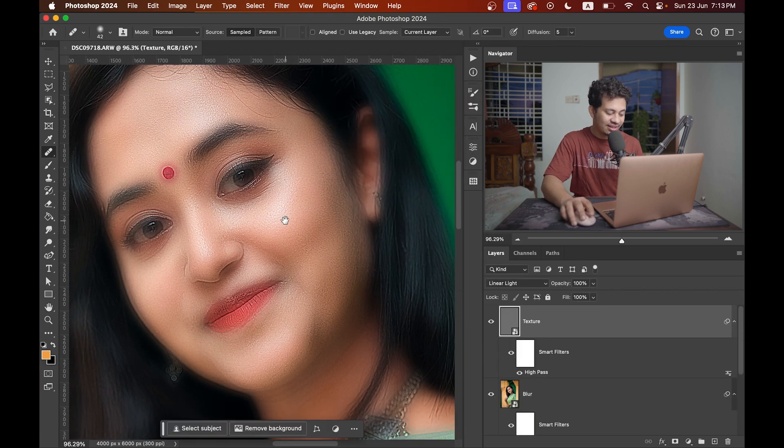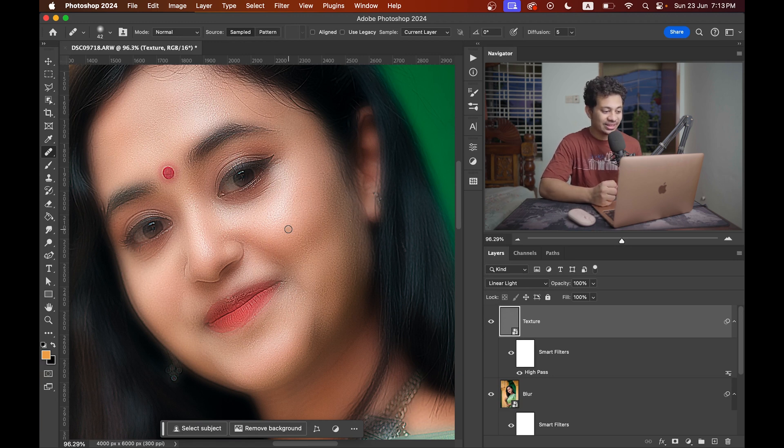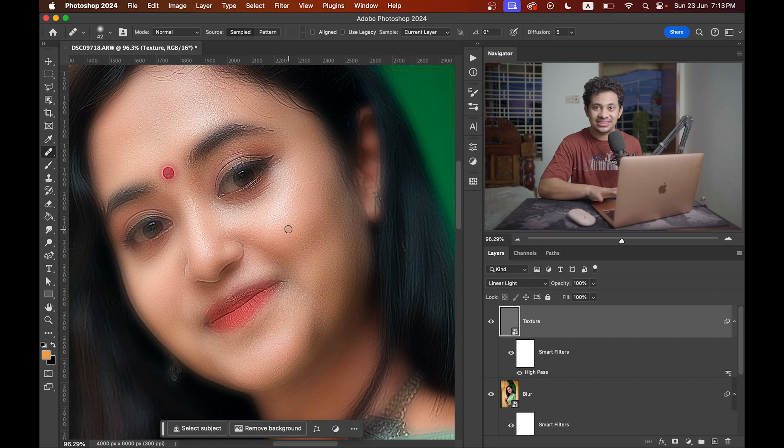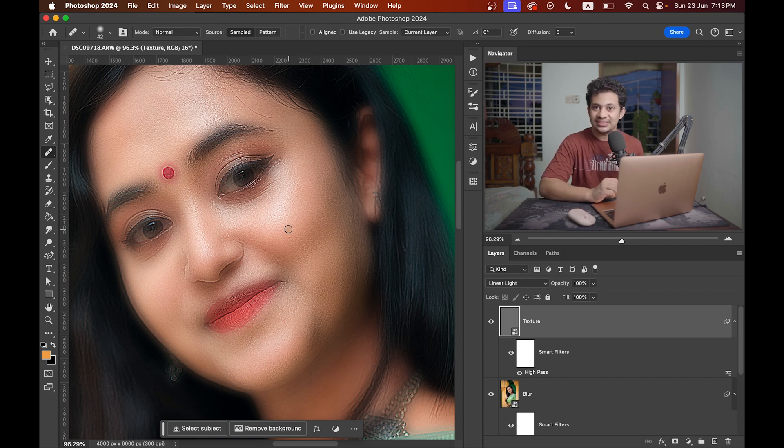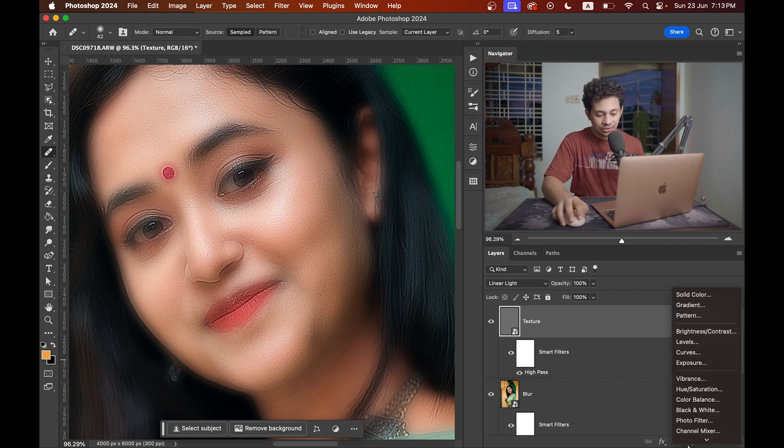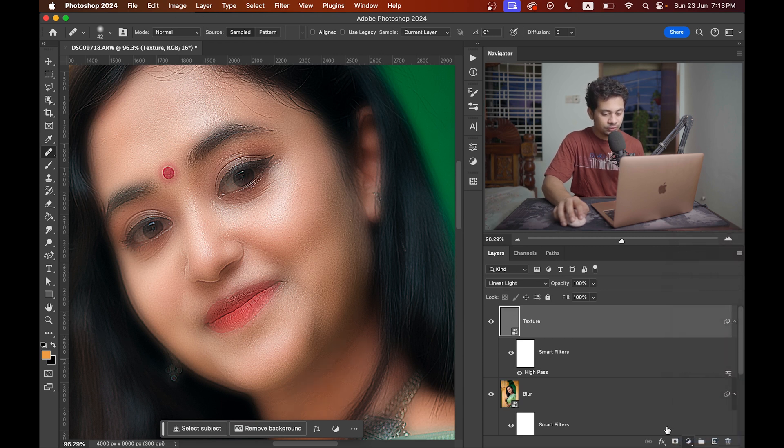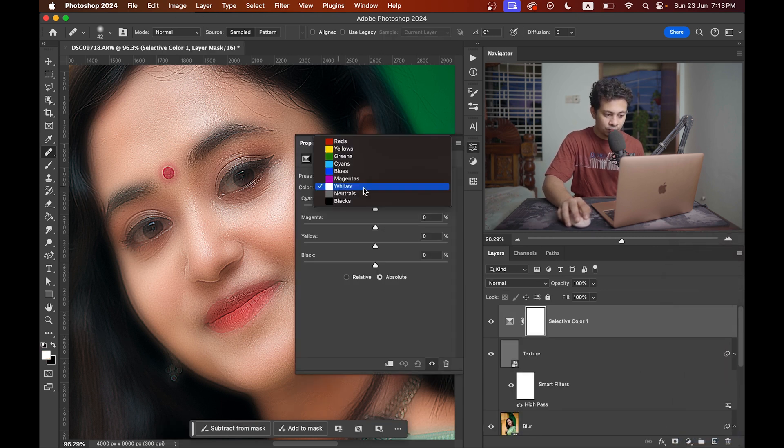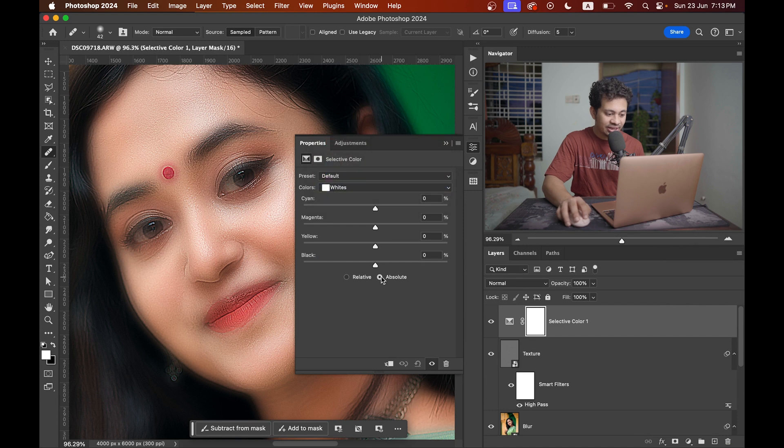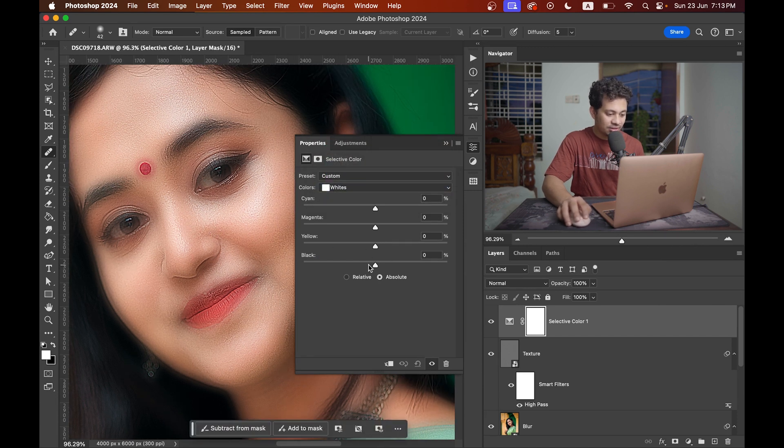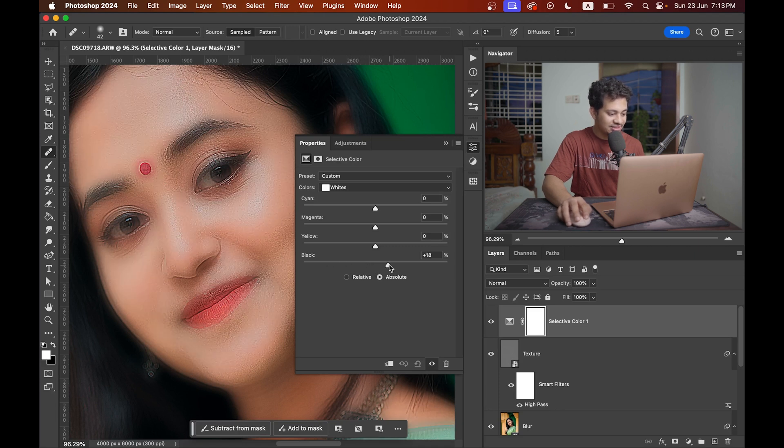But the shine, the glow is now reduced. But we want that glow in the skin. So for this go to the selective color option. And now select here white and select this absolute option.